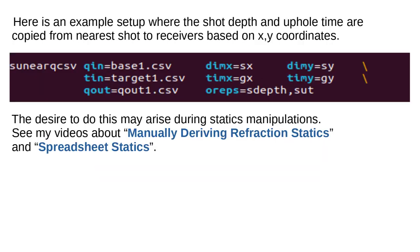Here is an example setup where the shot depth and uphole time are copied from near shot to nearest receivers based on XY coordinates. The desire to do this may arise during statics manipulations. See my videos about manually deriving refraction statics and spreadsheet statics.